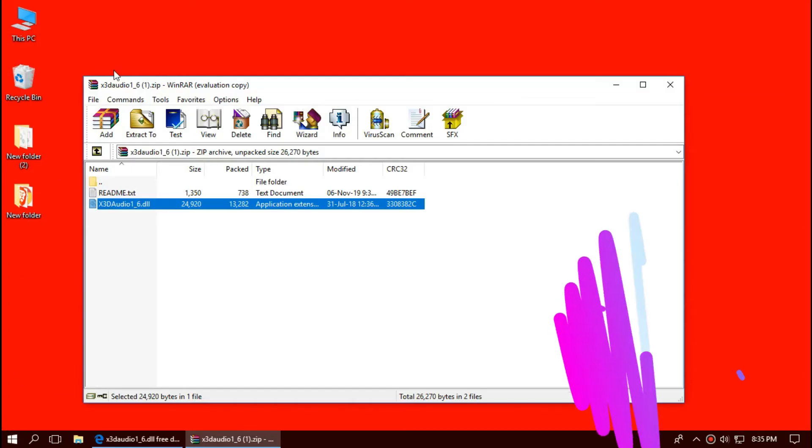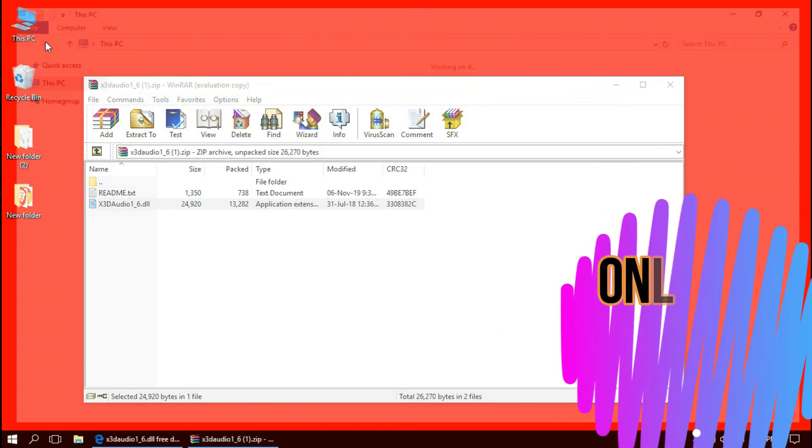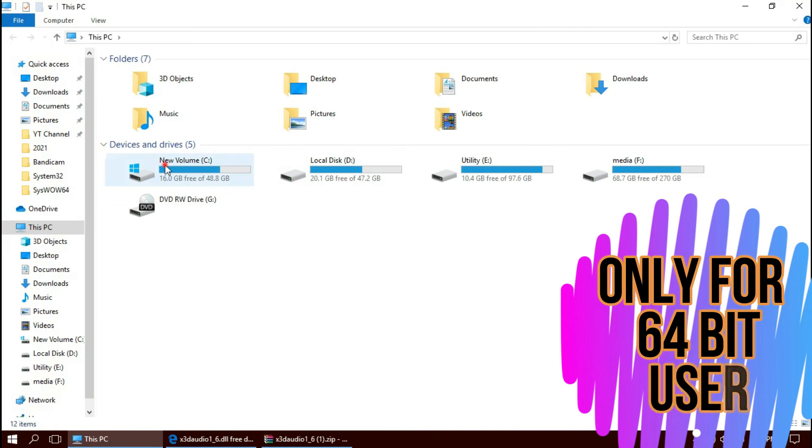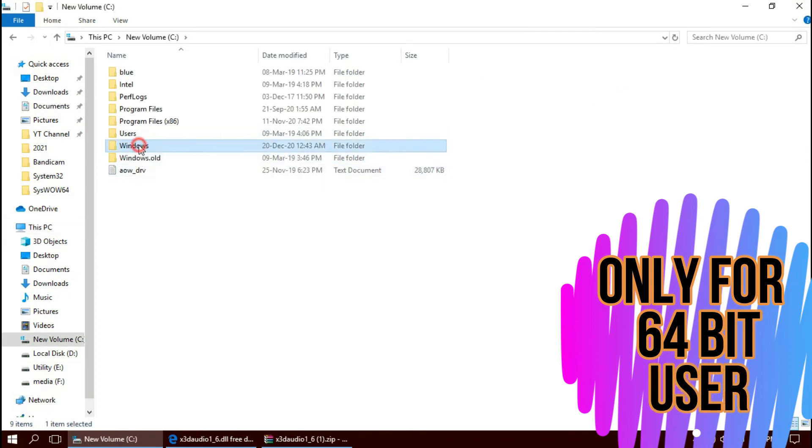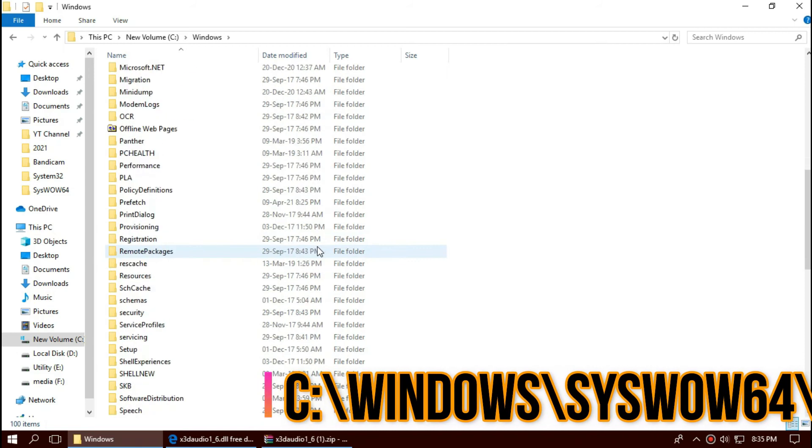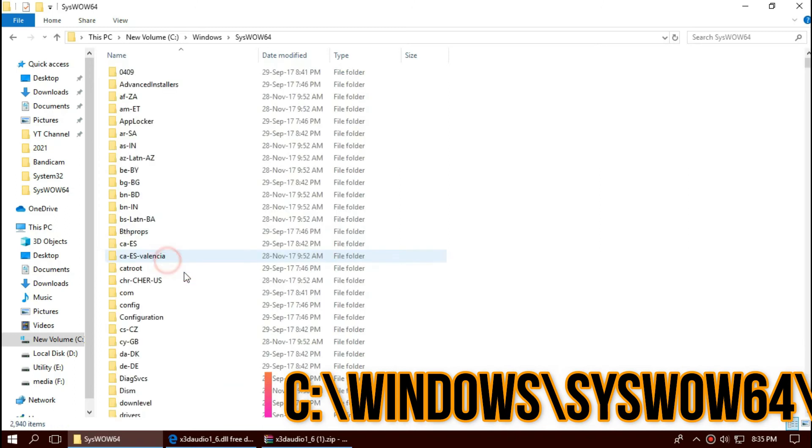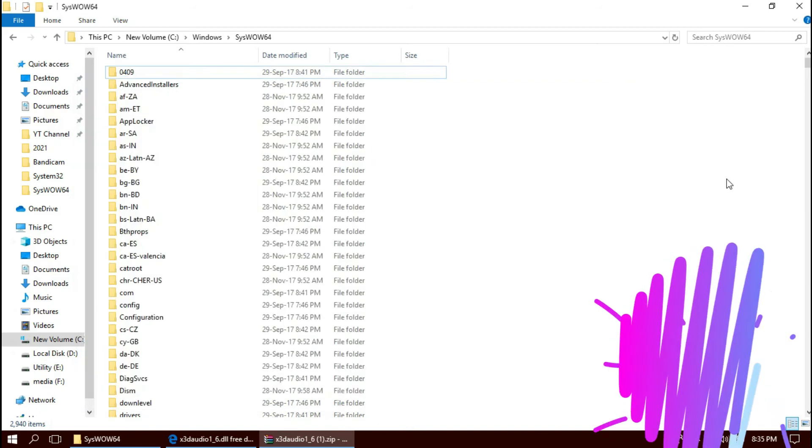Only for 64-bit users, open This PC one more time, then C drive, Windows, and find a folder named SysWOW64, which is the home of 64-bit DLL files. Then similarly drag and drop.